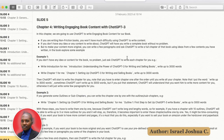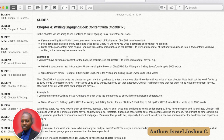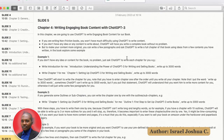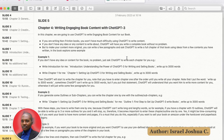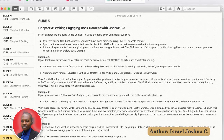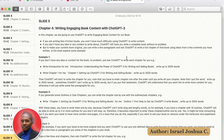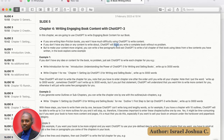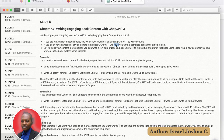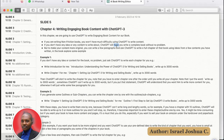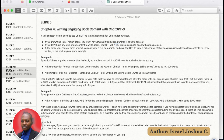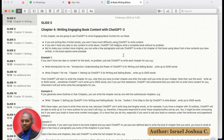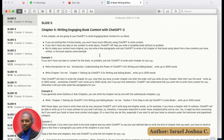If you're writing non-fiction books, you won't have much difficulty using ChatGPT to write content. And if you don't have any ideas or any content to write about, it will help you write a complete book without any problem.